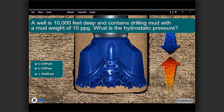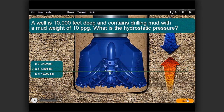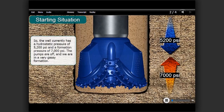A well is 10,000 feet deep and contains drilling mud with a mud weight of 10 ppg. What is the hydrostatic pressure? The well currently has a hydrostatic pressure of 5,200 pounds per square inch and a formation pressure of 7,000 pounds per square inch.